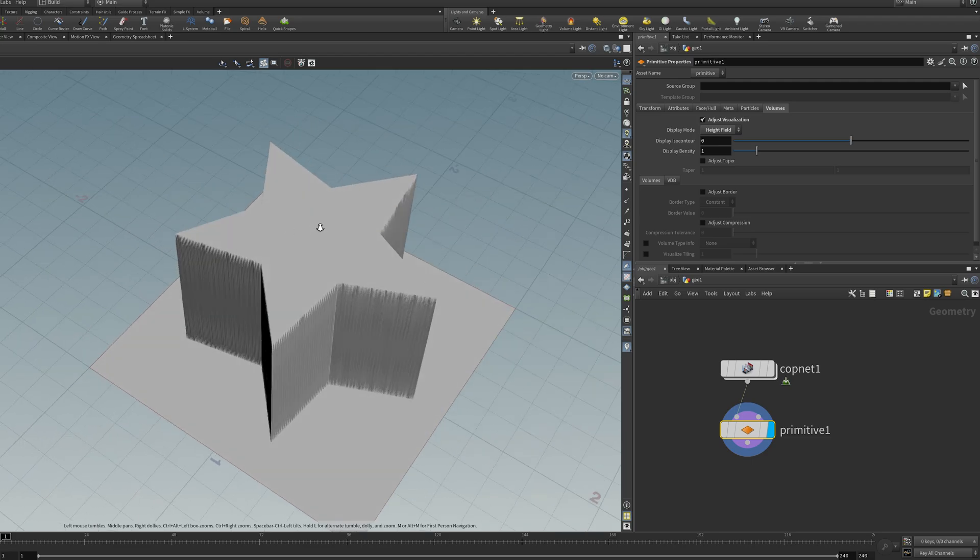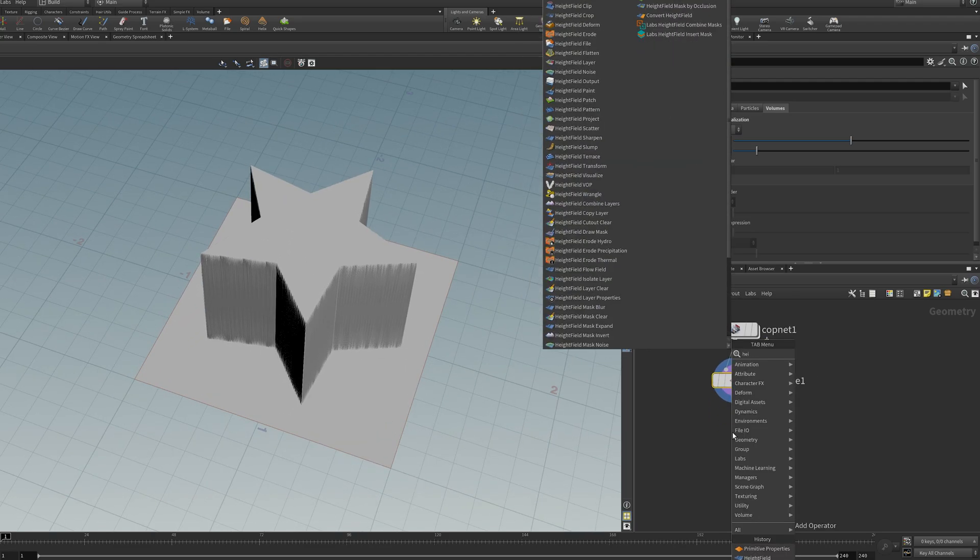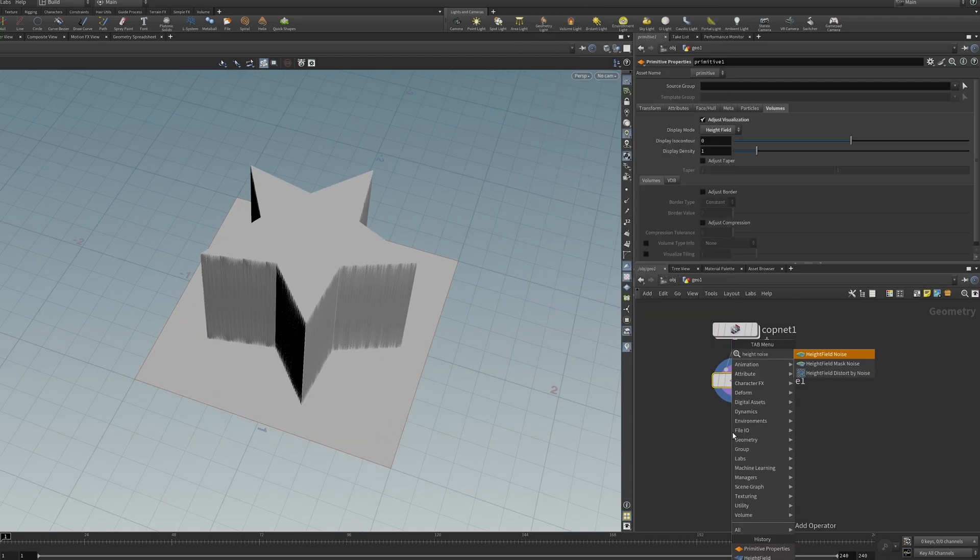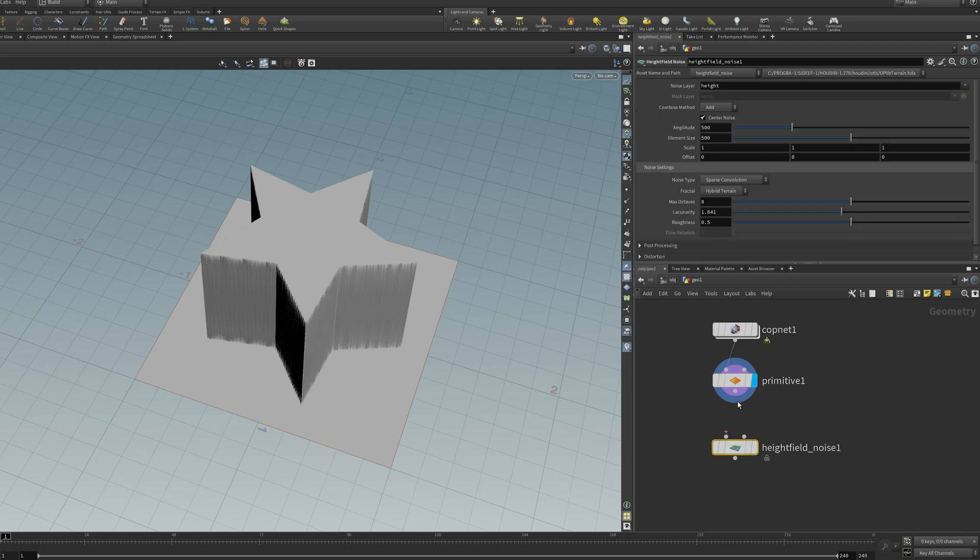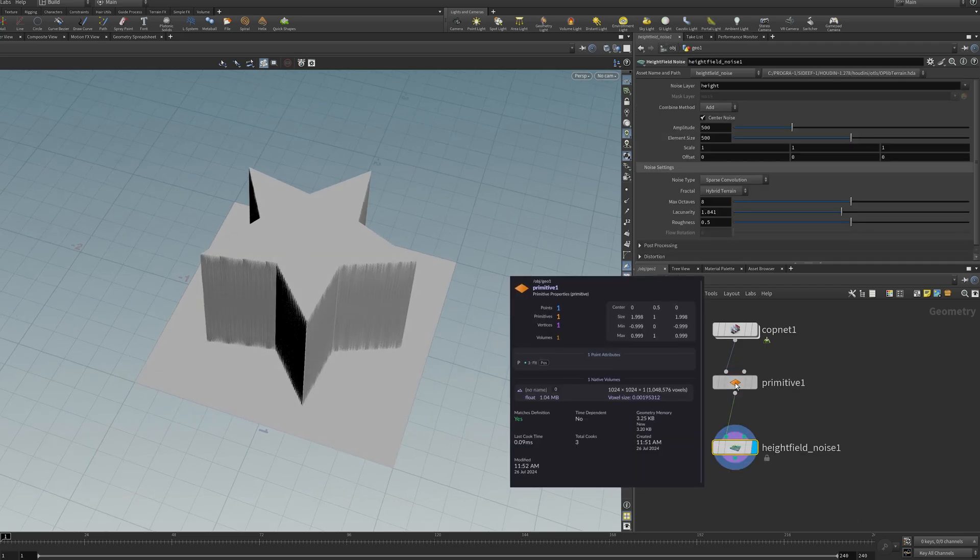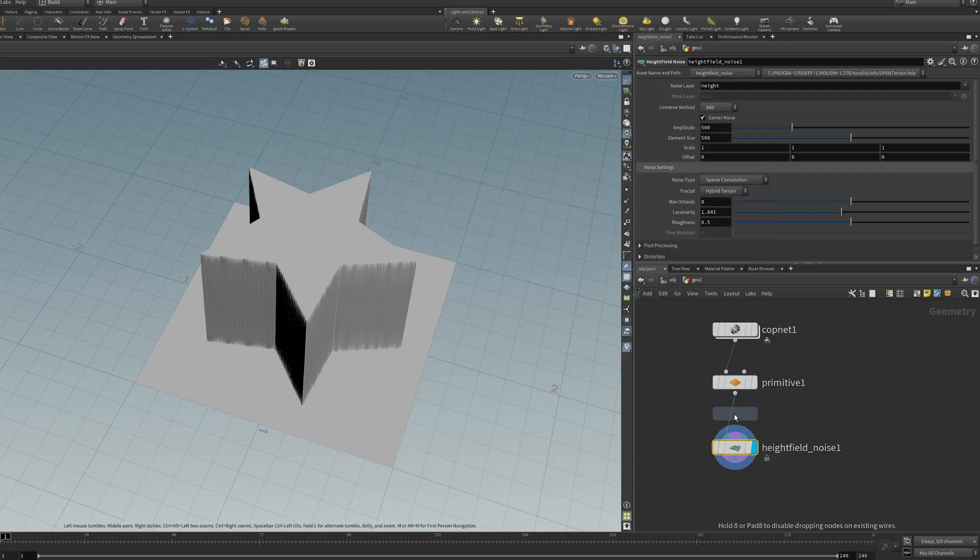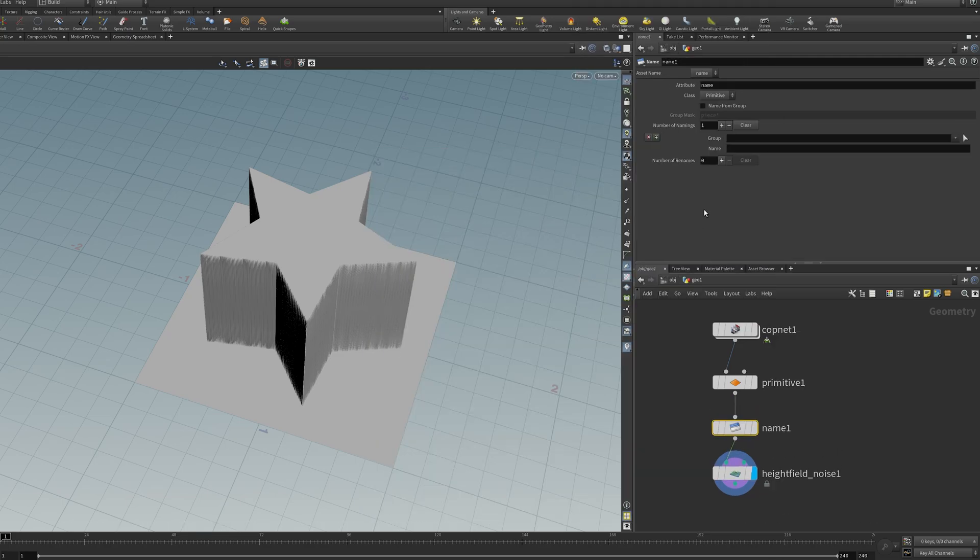And now you've got a height field. But you'll notice that none of the normal height field nodes work on it, like height field noise. The reason is this doesn't currently have a name. It's an unnamed volume. So I'll drop down a name node and call it height.